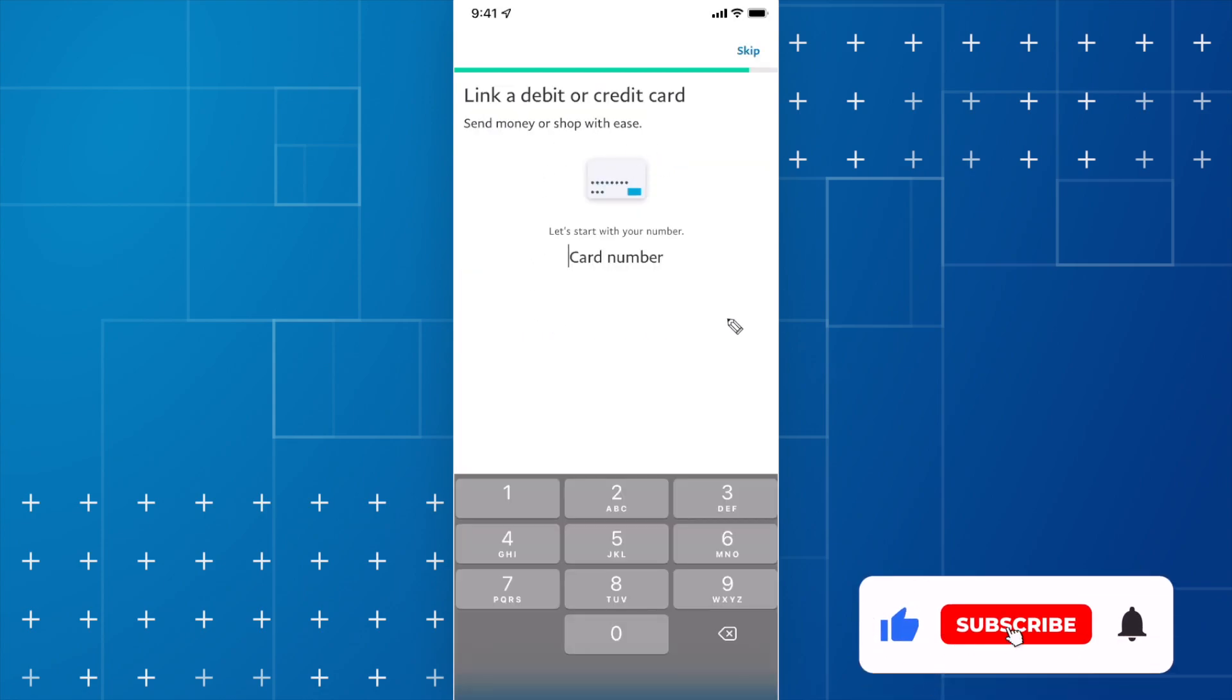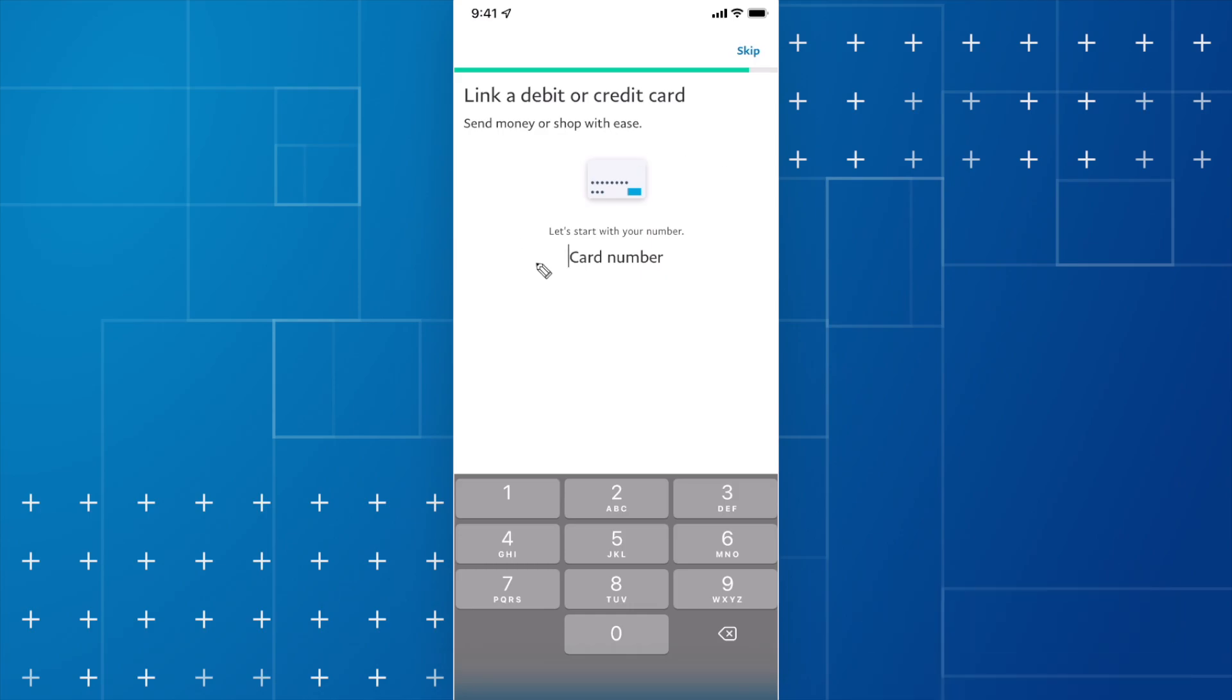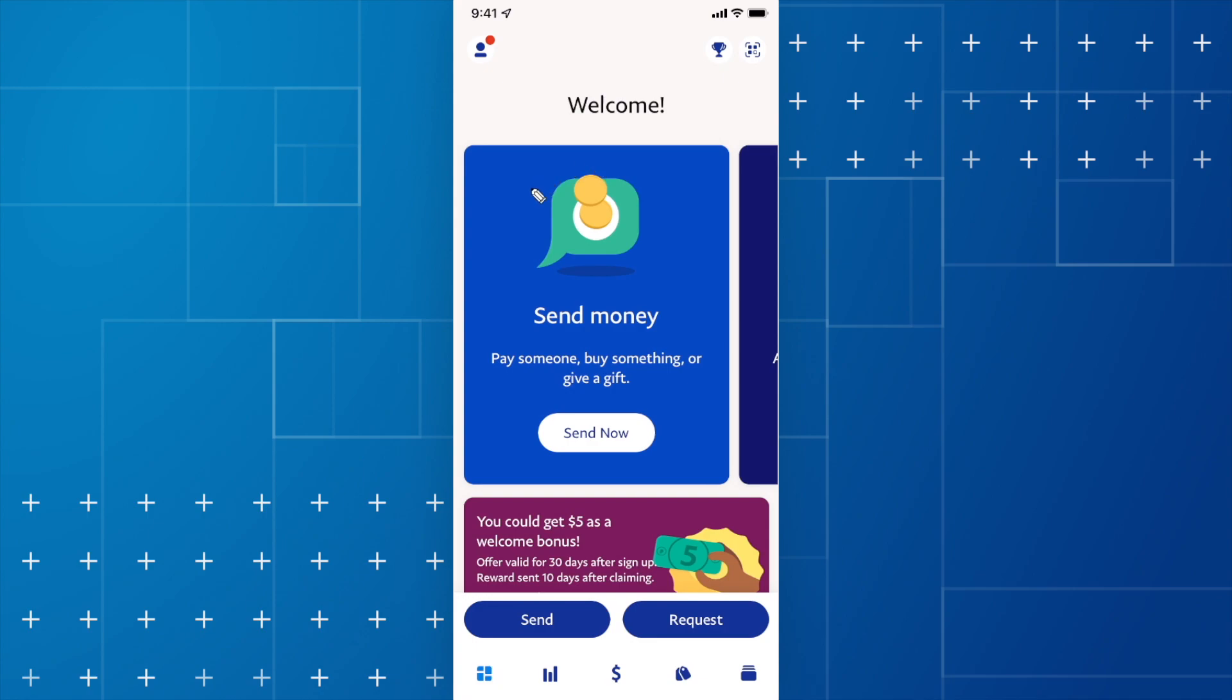Now it's going to ask you if you want to link a debit card or credit card to your account. You don't have to do this right now. So you can go ahead and click on where it says skip. And now your PayPal account should be all set up.